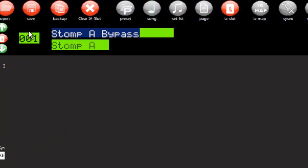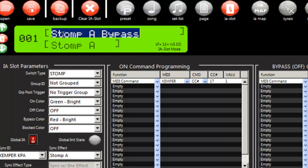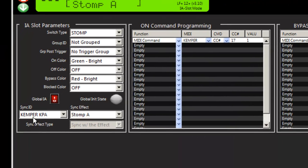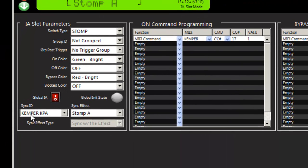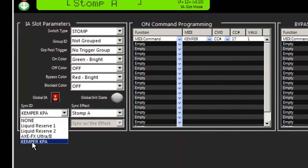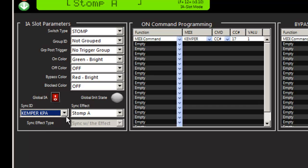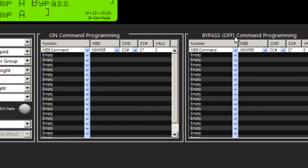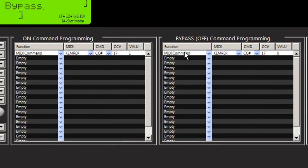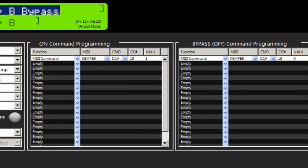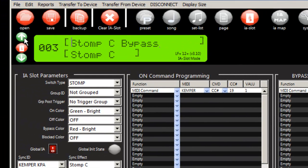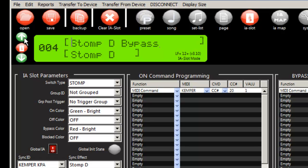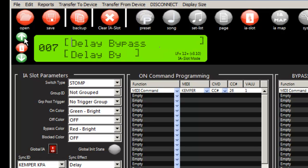So if I go back to my A, you can see it named the IA slot for us. It programmed in that it's connected to the Kemper, programmed in the slot and pre-programmed for us the on and off messages. And so we can see it did that for B, stomp D, stomp X, modulation, and delay.